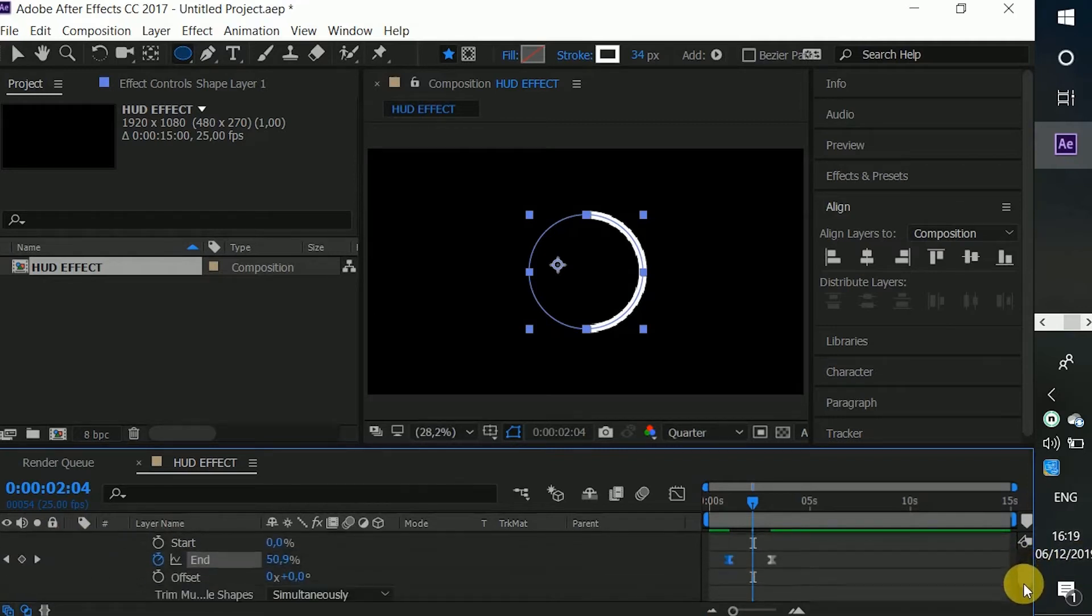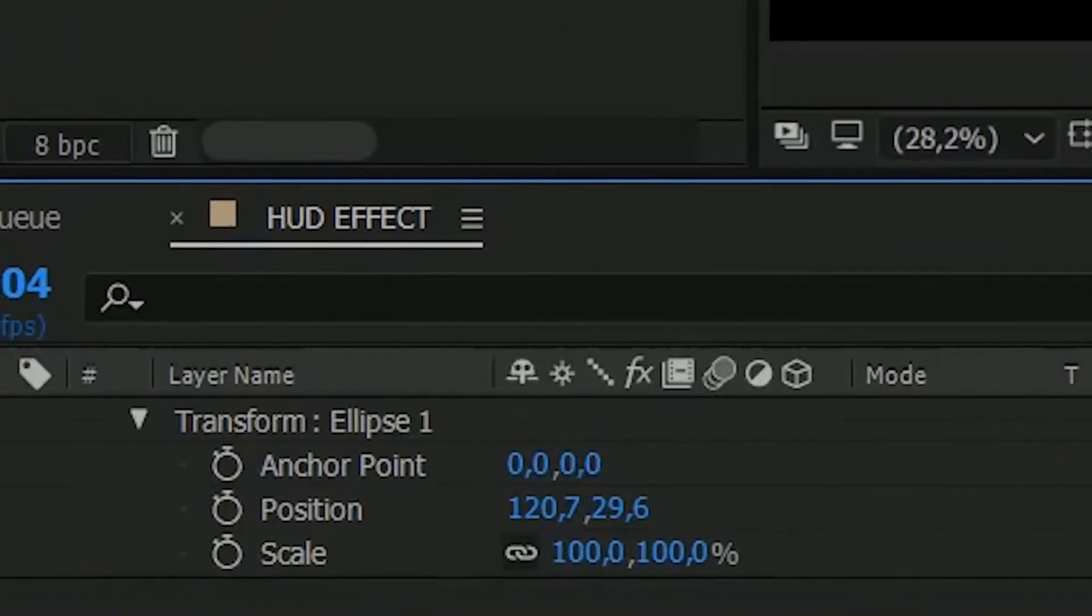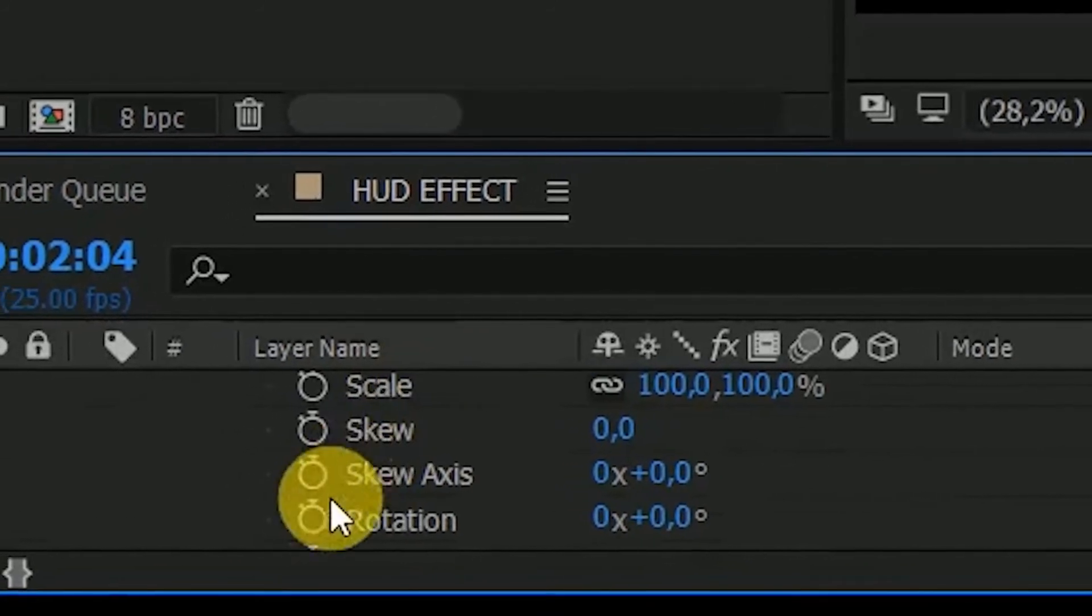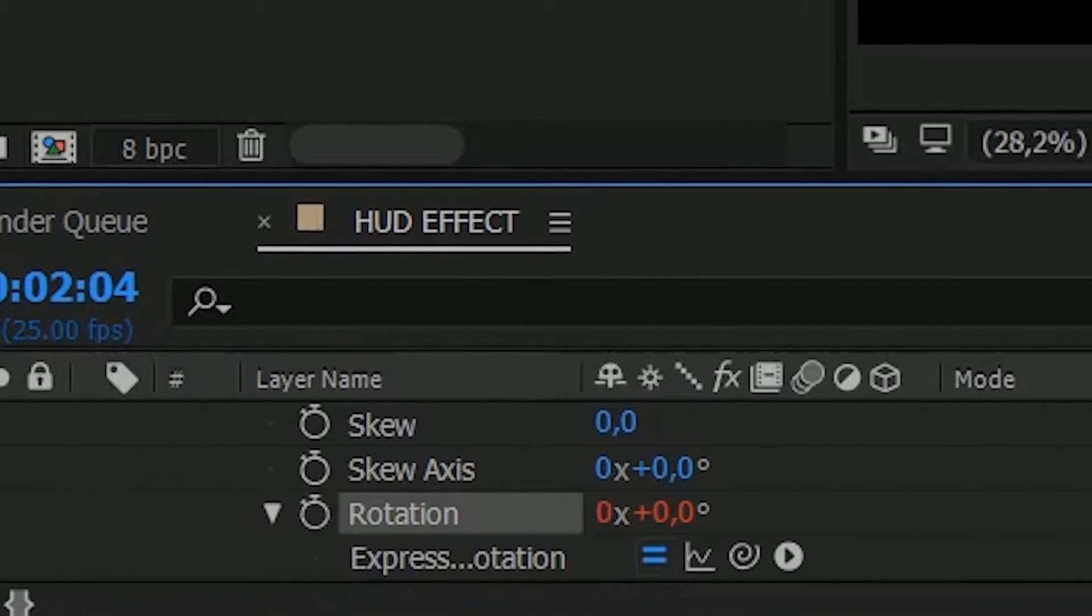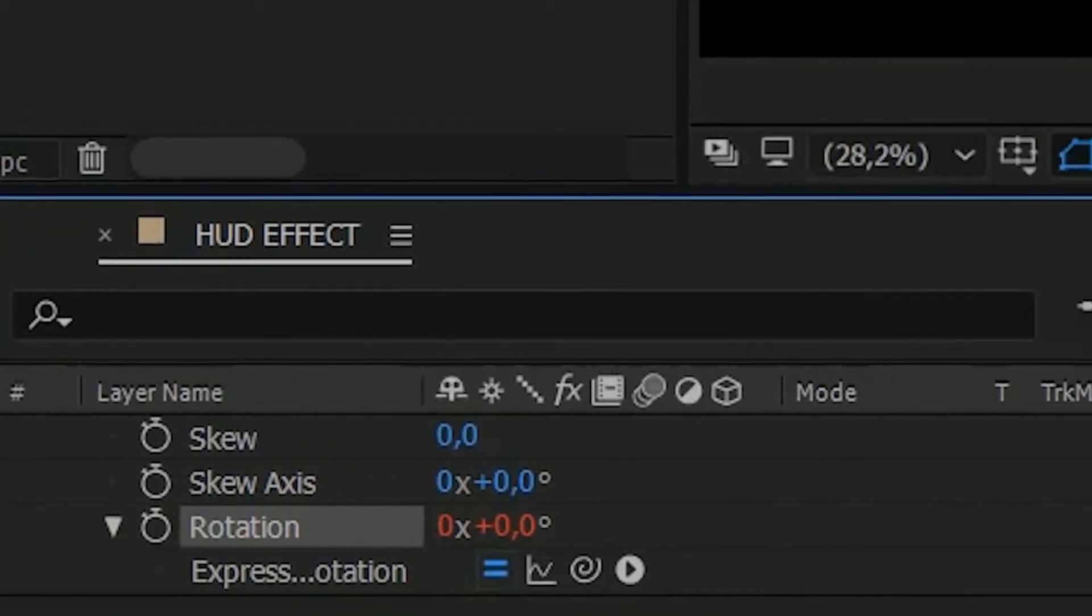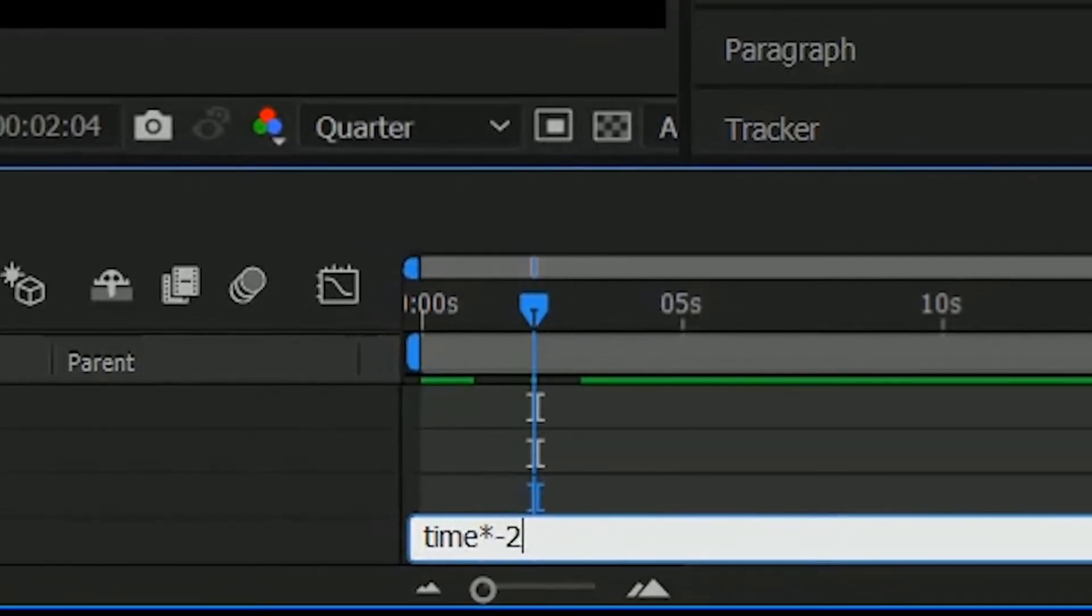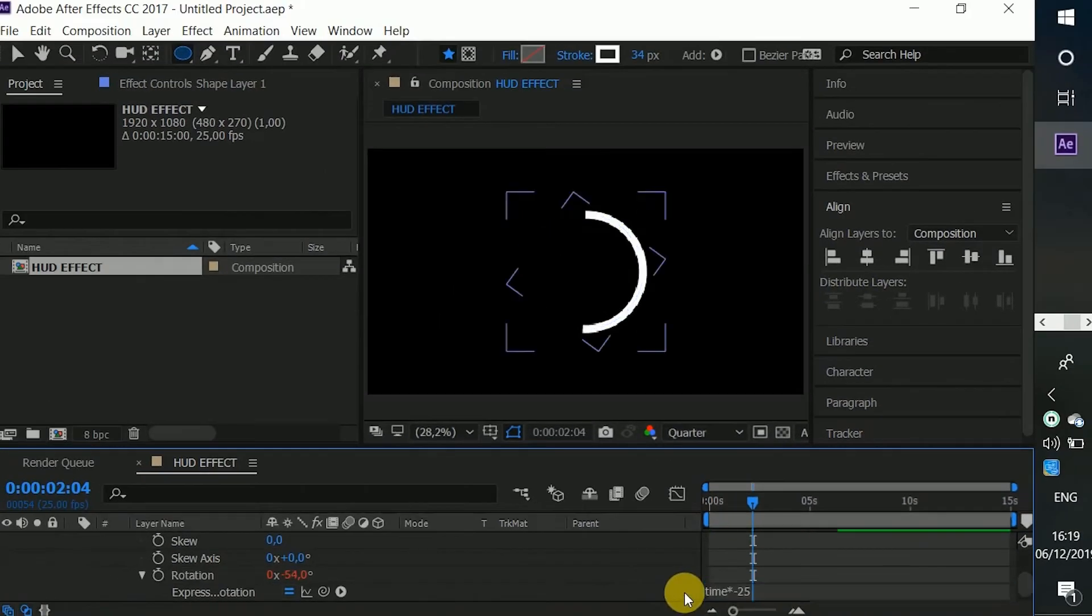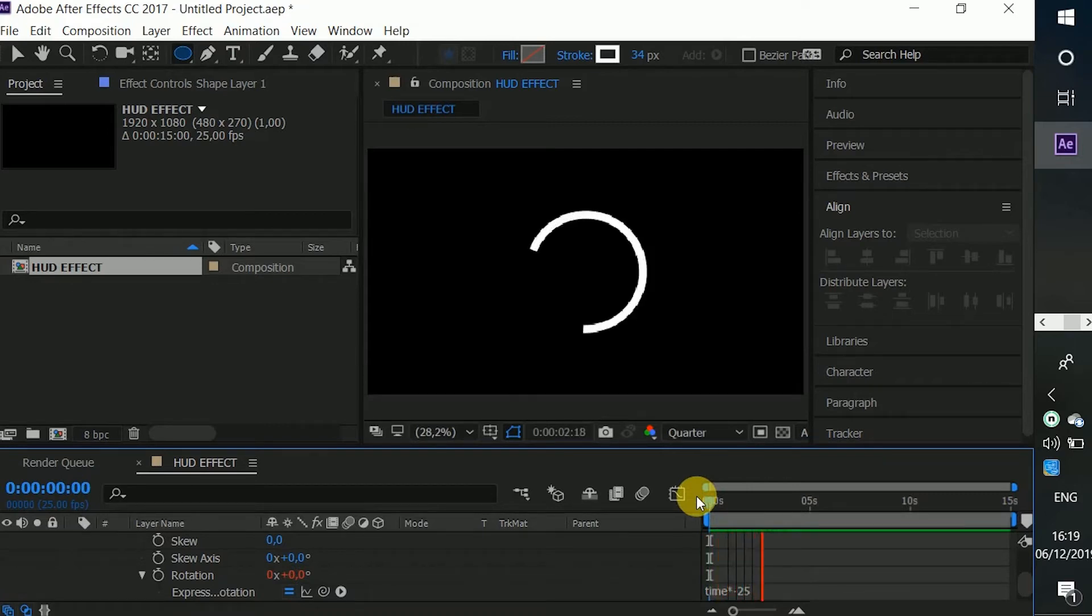So guys, we're just going now to go to the Transform Ellipse. We're going to animate the rotation. So you alt-click on the keyframe, then the expression box will appear. On the expression box, you just have to type time * -25 or +25, so that you can do a continuous rotation. As you can see, it will do this continuous rotation.